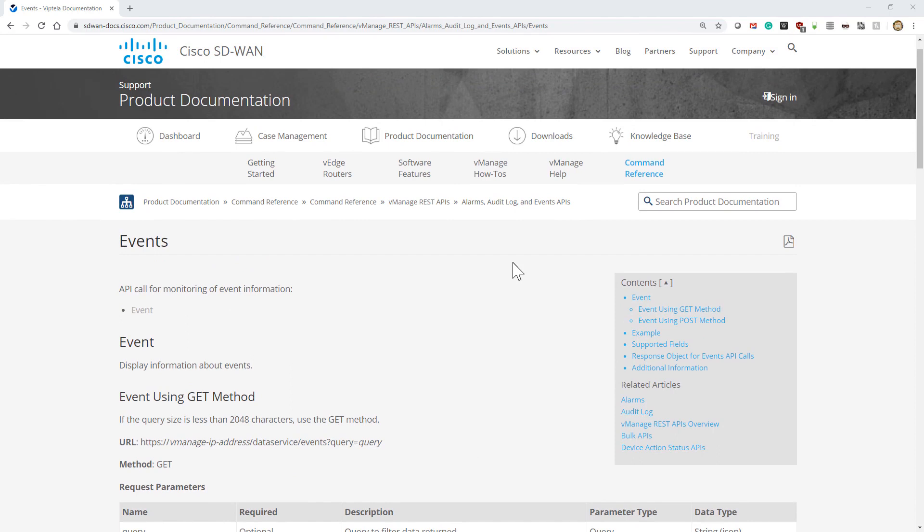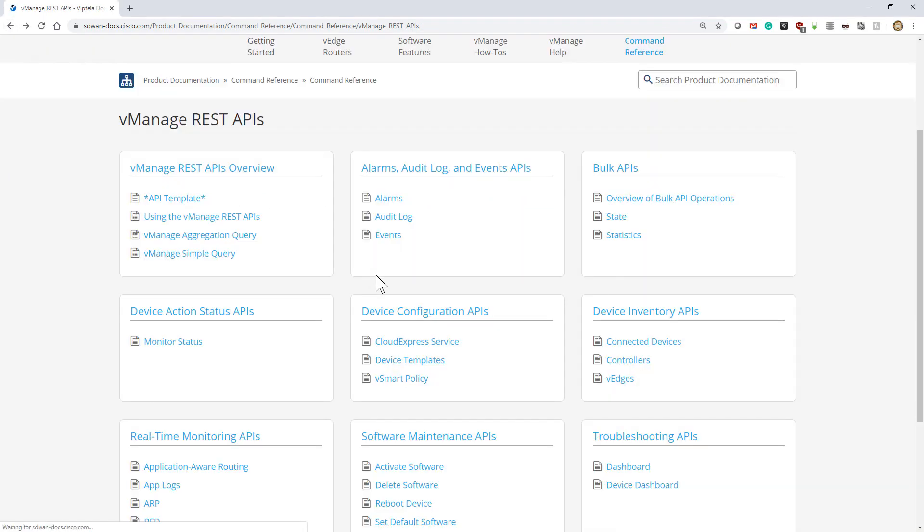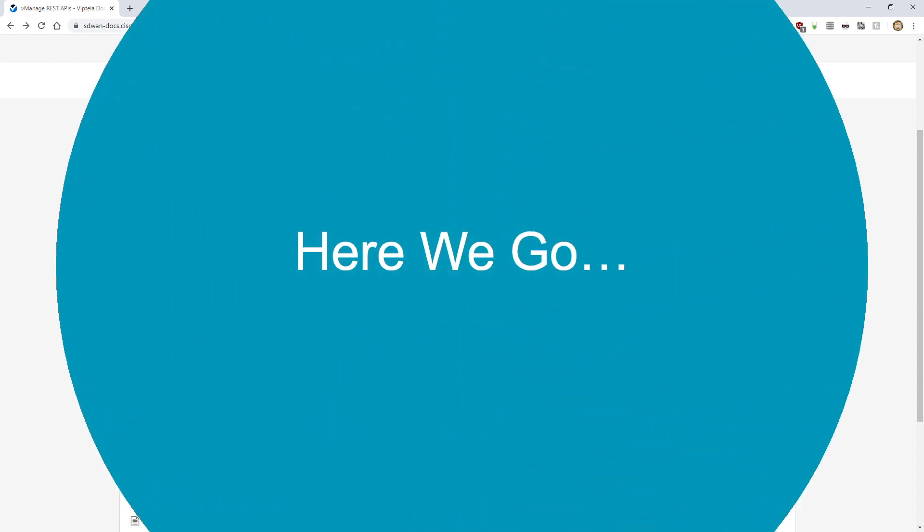And then use the live vManage API docs to be able to see and actually try out those different commands. So this is our introduction to the documentation. Thank you.